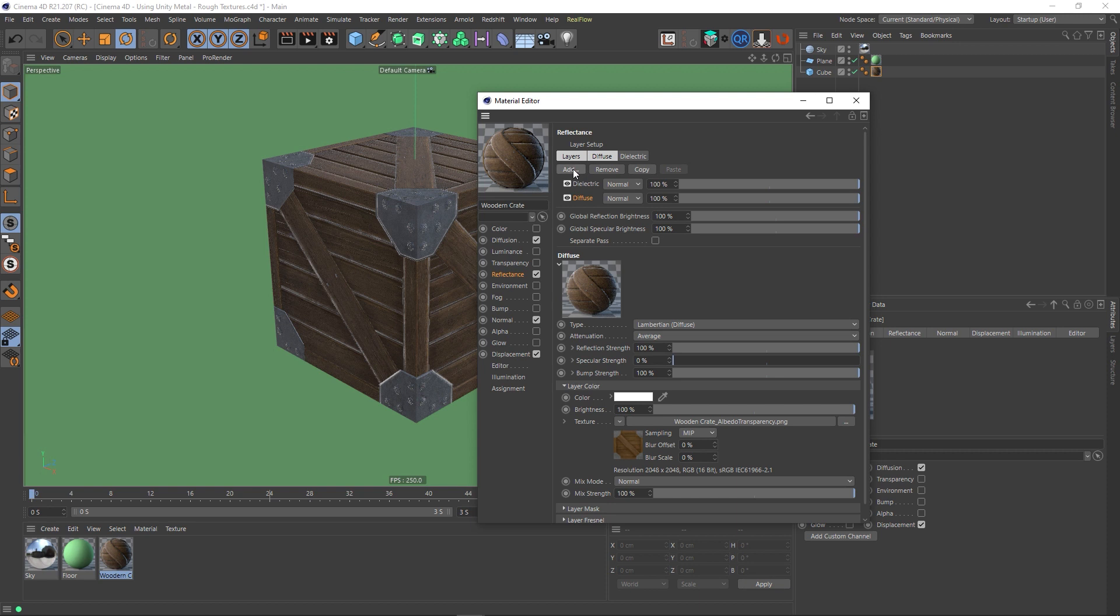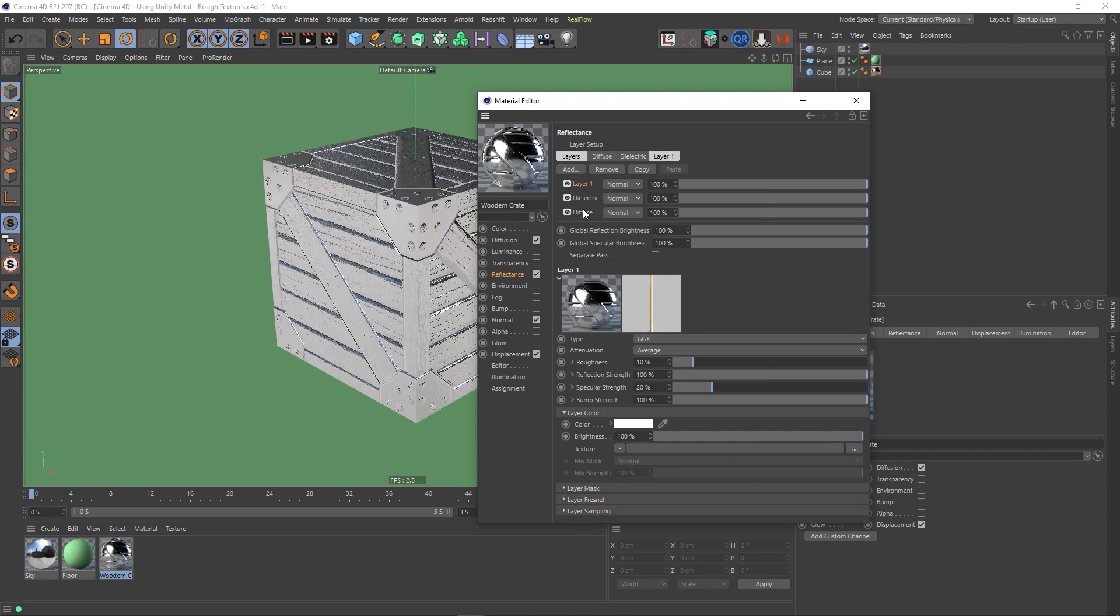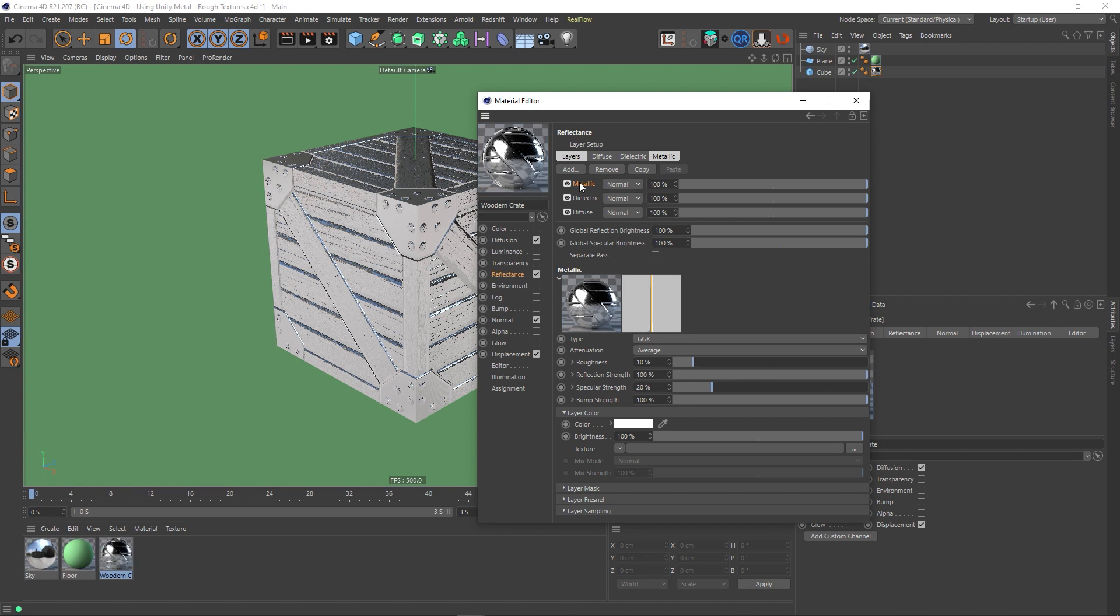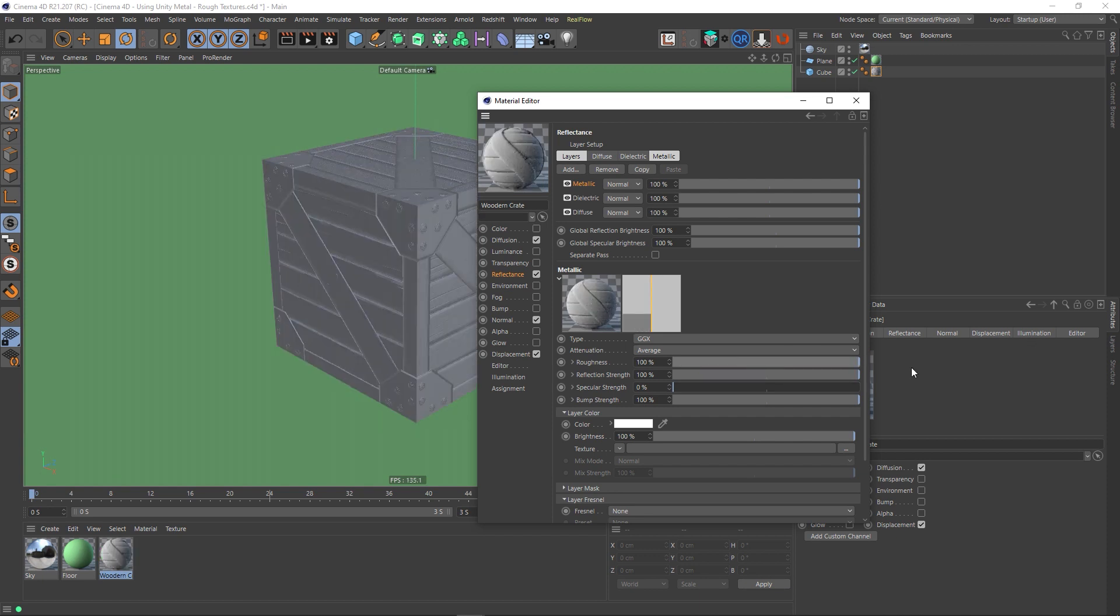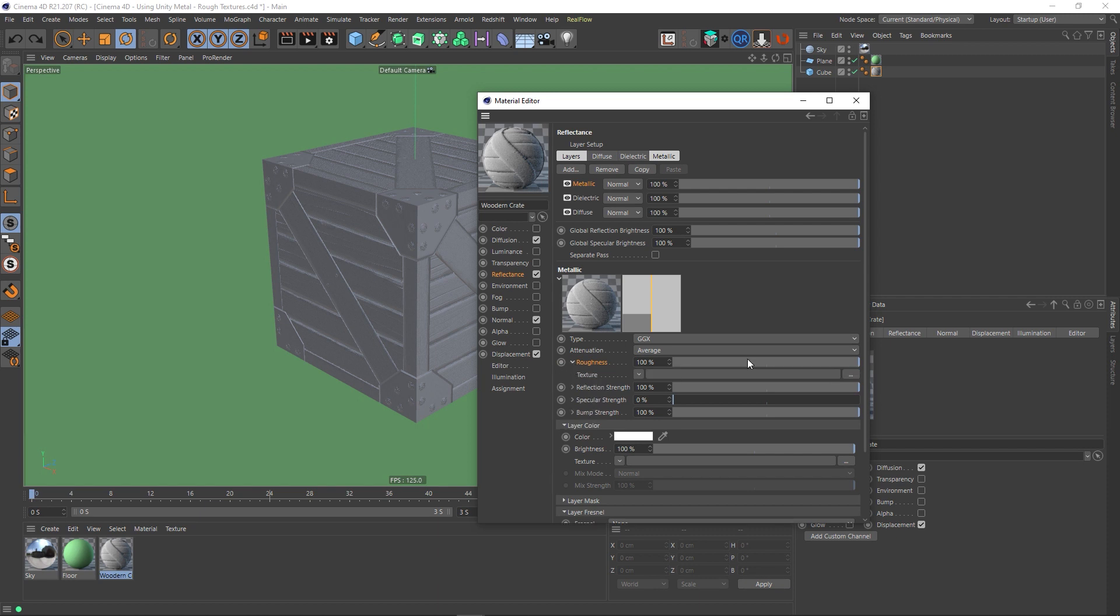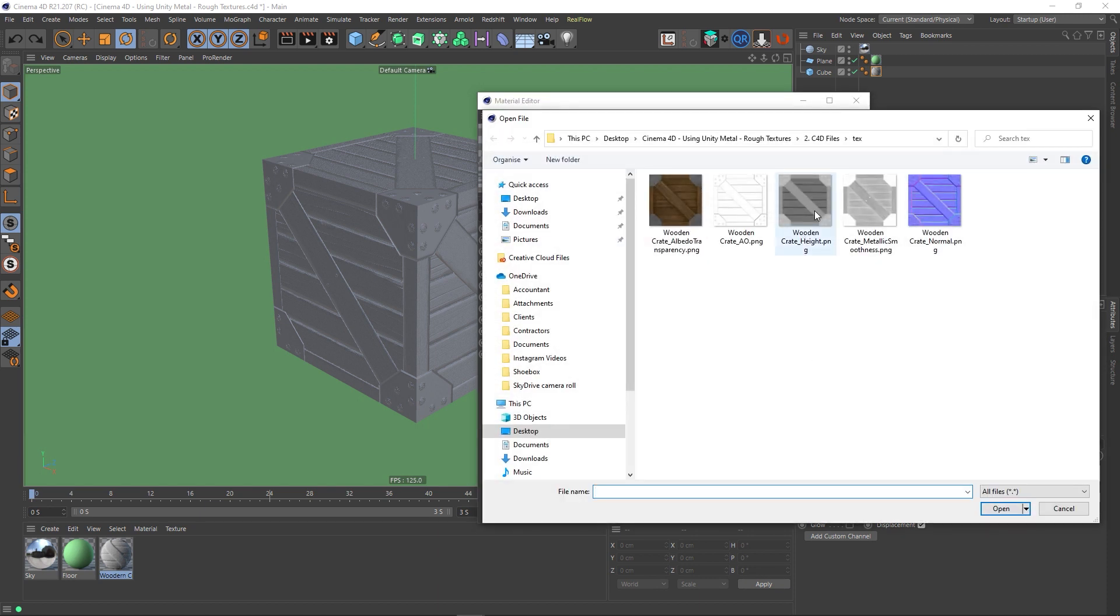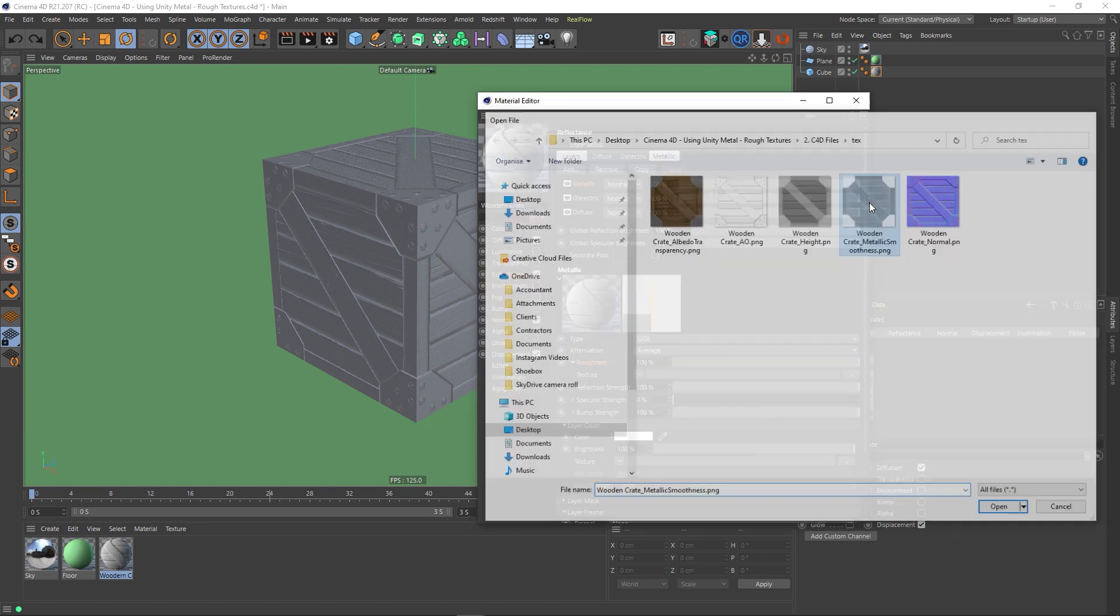And now I've just got to create another layer, which is a GGX. And I'm going to call this Metallic. If I could spell, that would help. There we go. In fact, let's just go through from the top. So specular, bring it all the way down. Roughness, all the way up. Open this up. Load in the texture, which will be our Metallic Smooth.